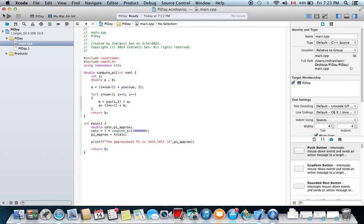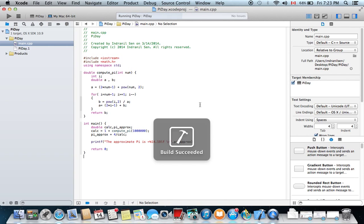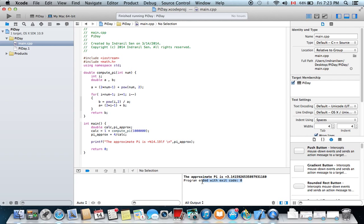Once you've written your program, hit the little play button. This will build and run your program and the output can be seen on this little window of Xcode.